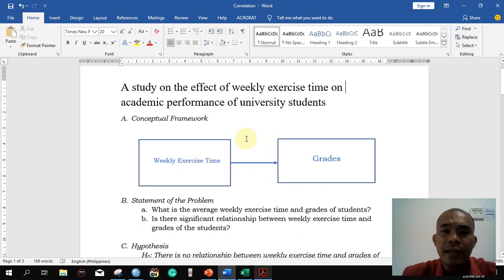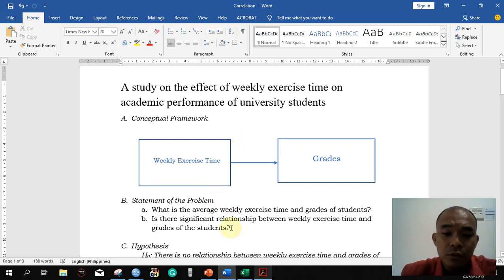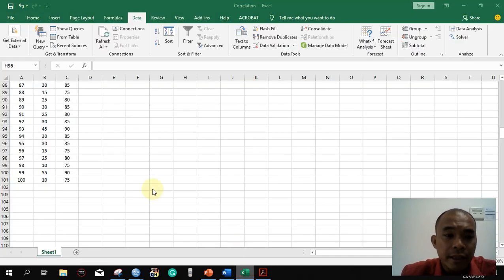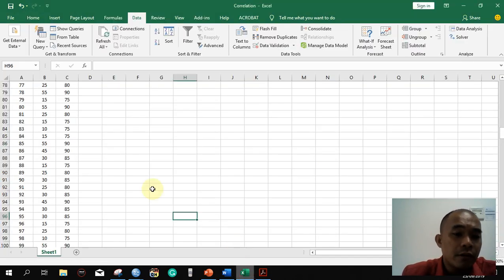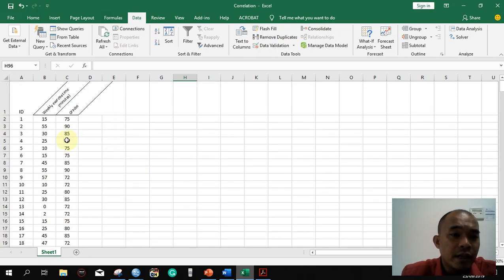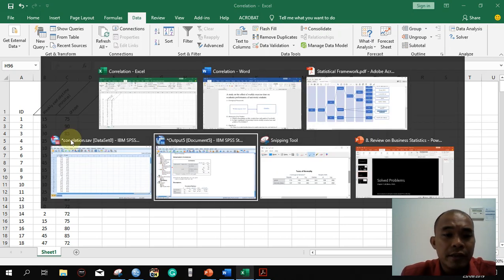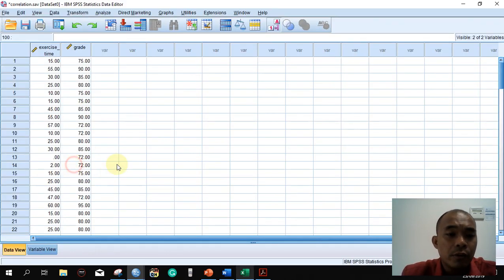Every time, you have to check the assumption for normality in order to decide which statistical tool to use. So with our data — the weekly exercise time in minutes and the grades of our respondents — copy this data and paste it into SPSS. This is now the result in SPSS.